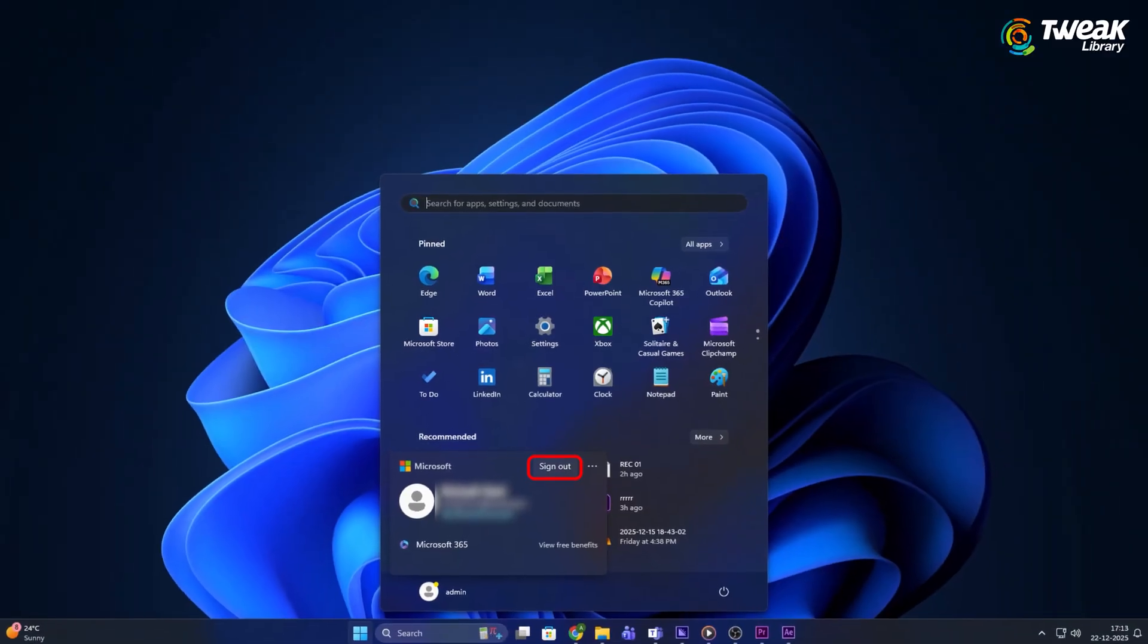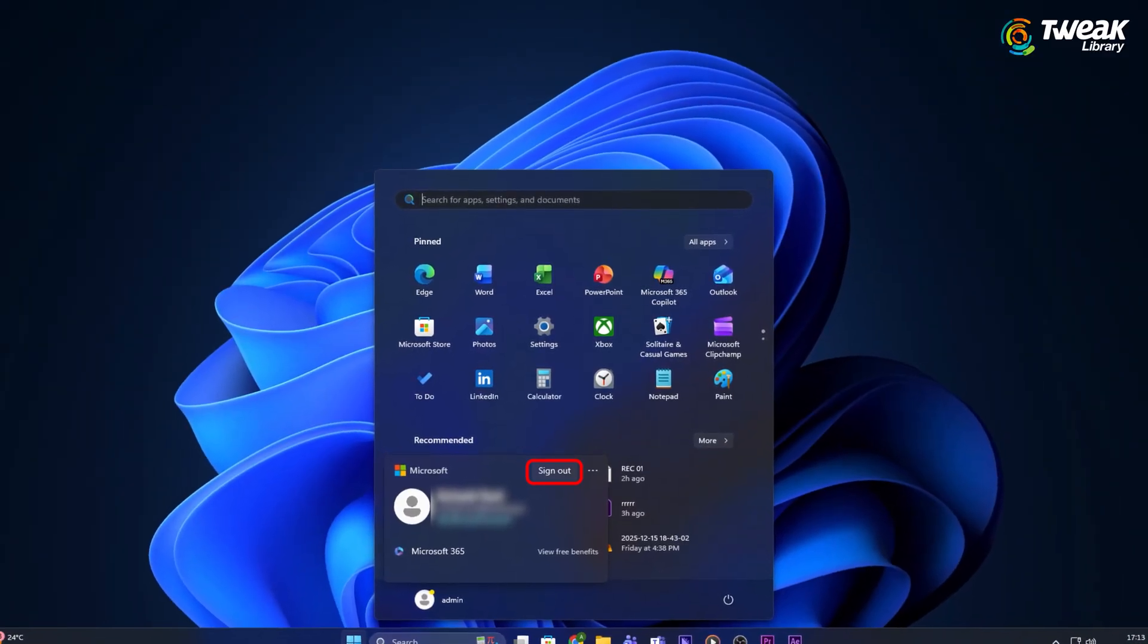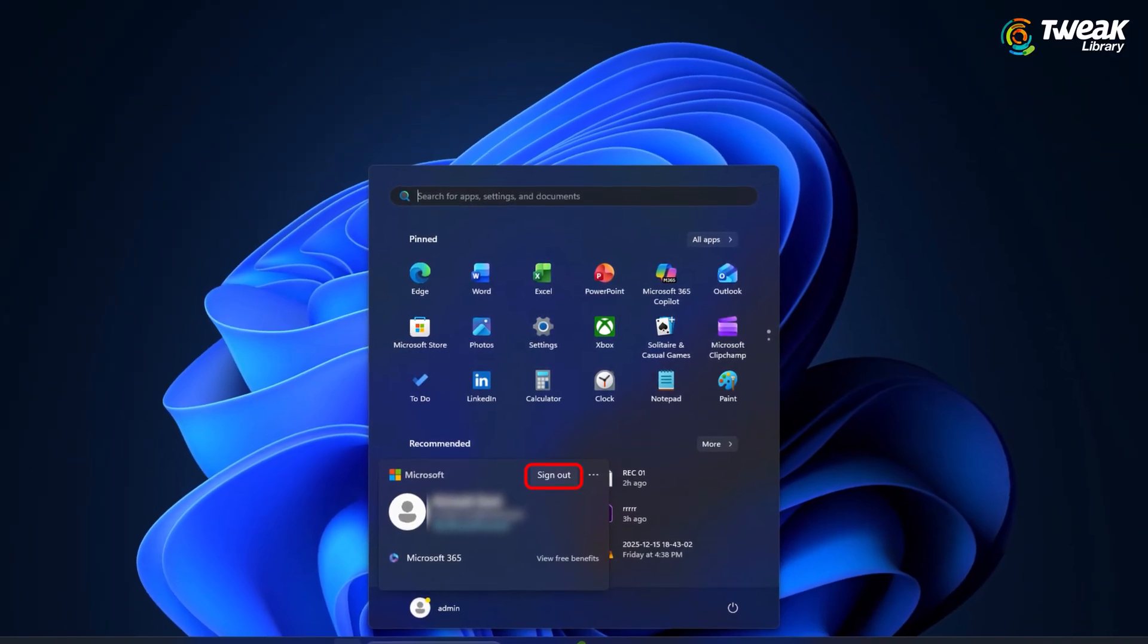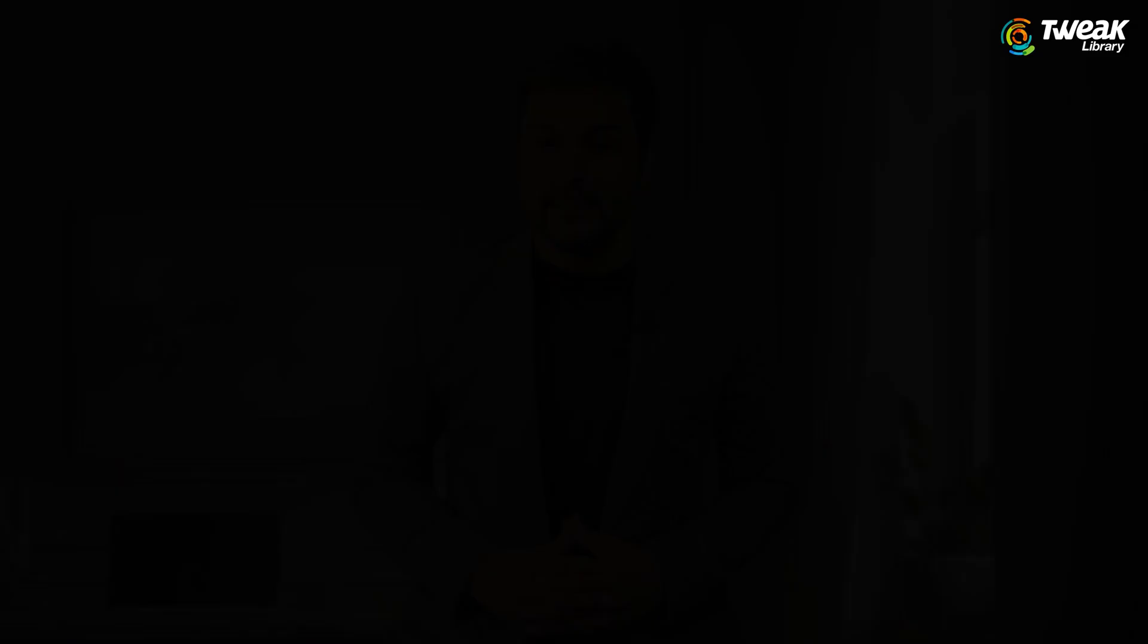Do you want to sign out of your Microsoft account on your Windows 11 but cannot find the option anywhere? Maybe you are switching accounts, selling your PC, or just want to stop syncing data.